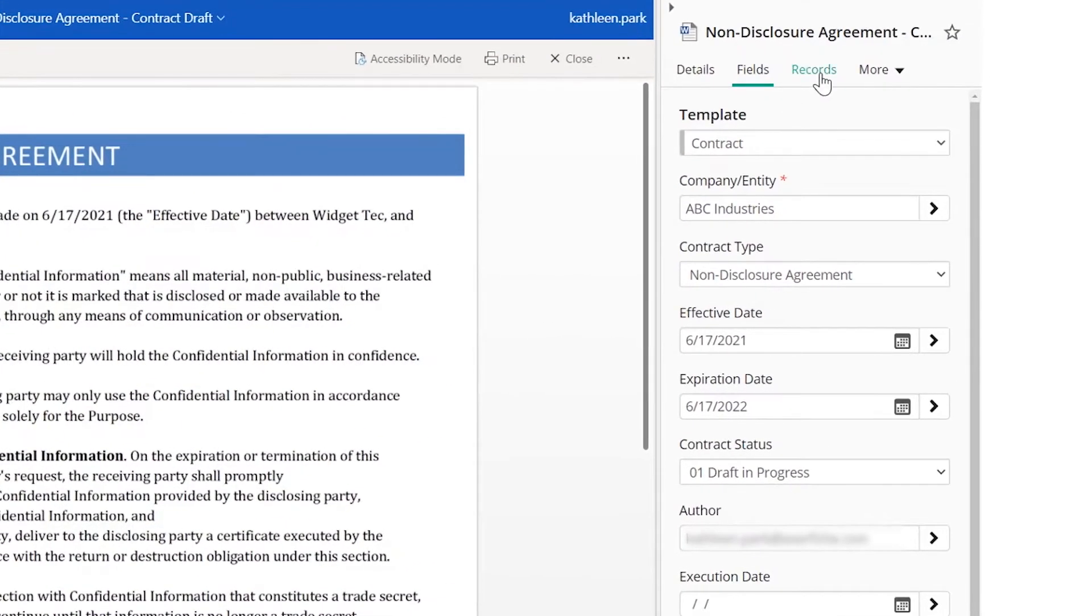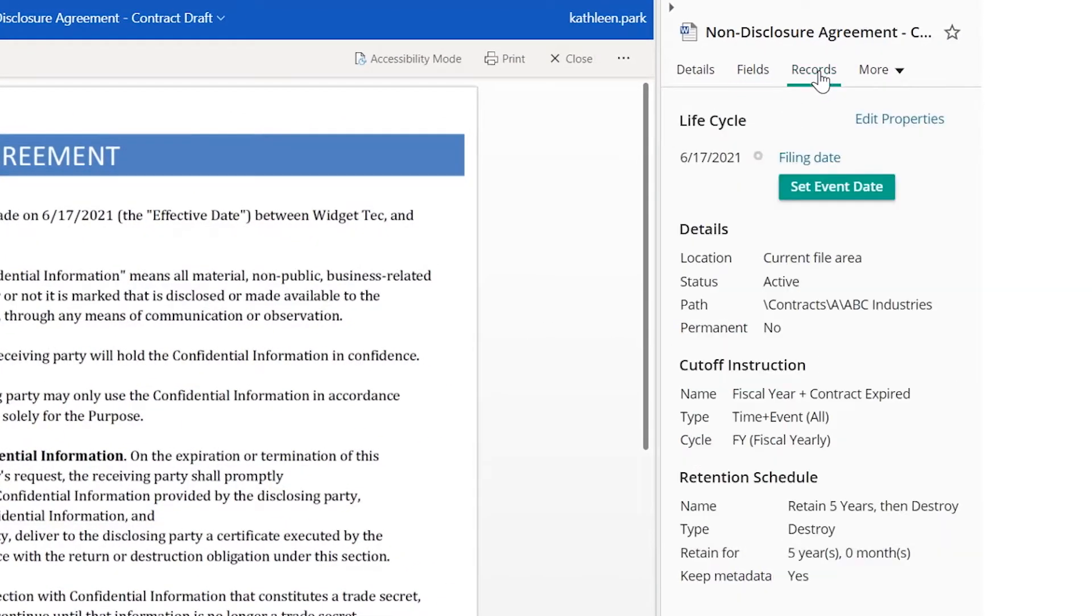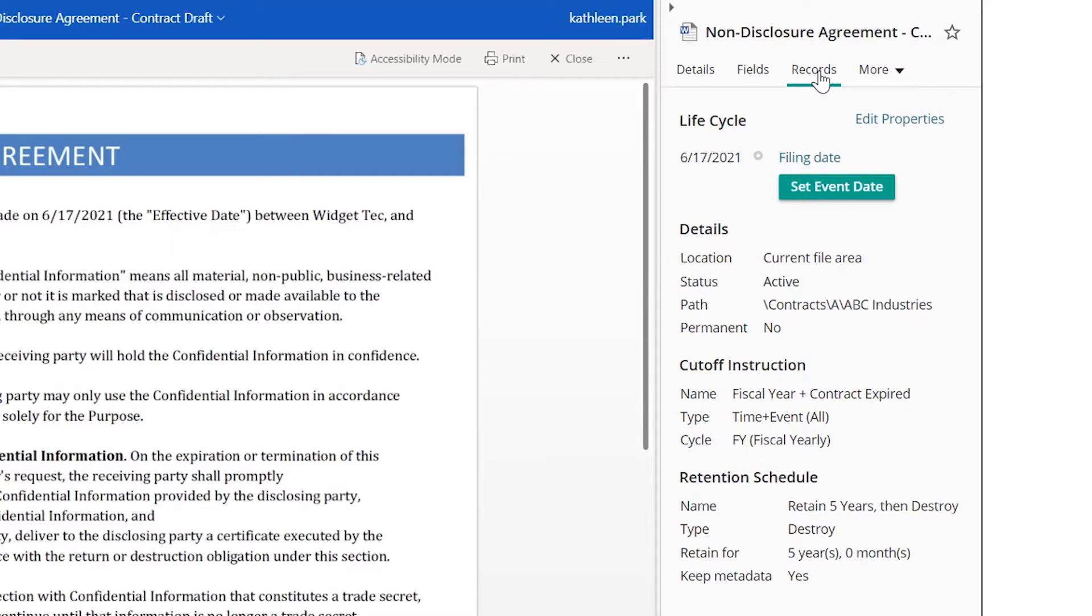Metadata fields, records properties, and additional information will appear alongside the document. When the document was created, a retention schedule was applied automatically based on the record type.